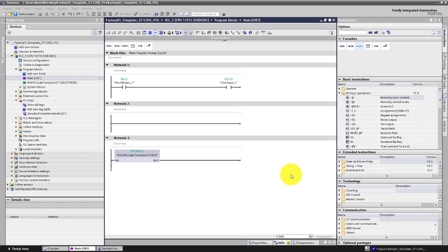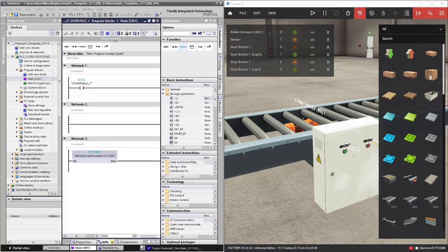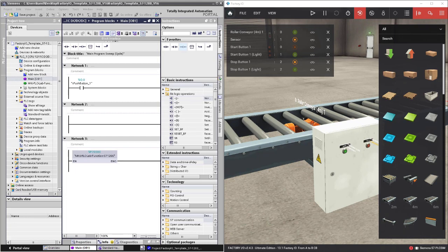Under this video you can download the Template Project for this lesson and Template Scene for Factory IO. Please open those two environments, open those projects and follow my instructions.